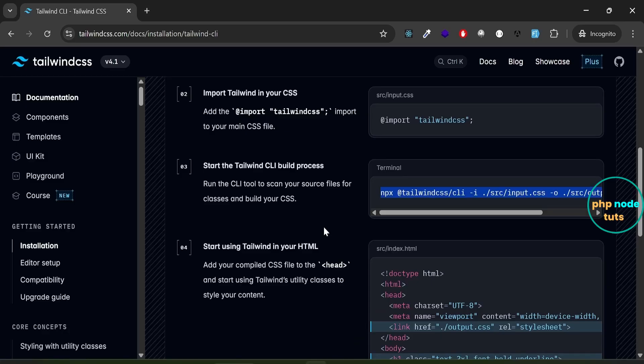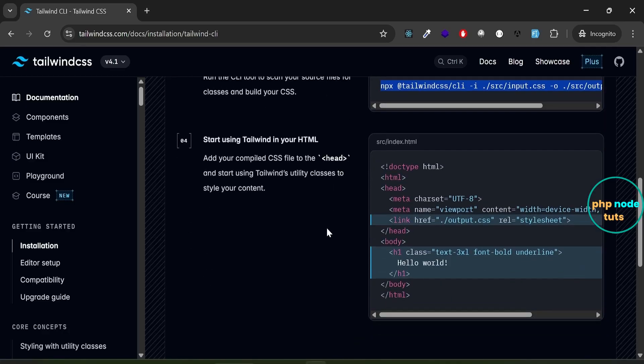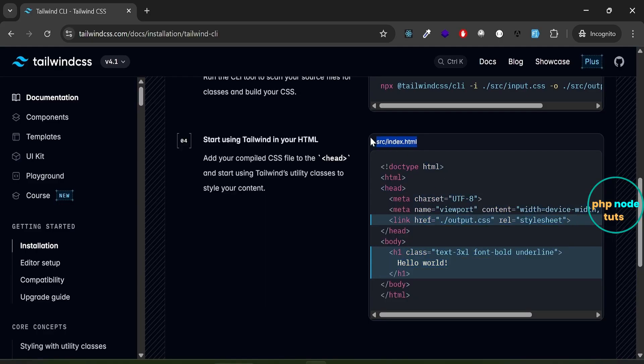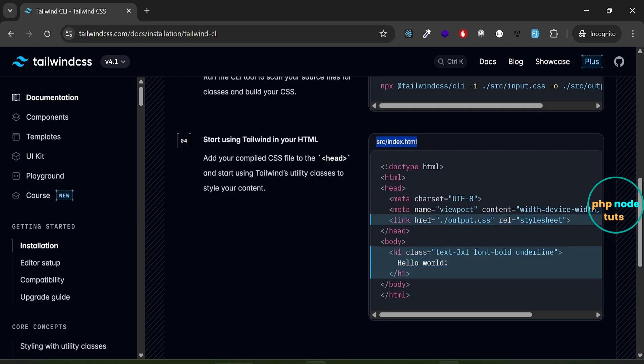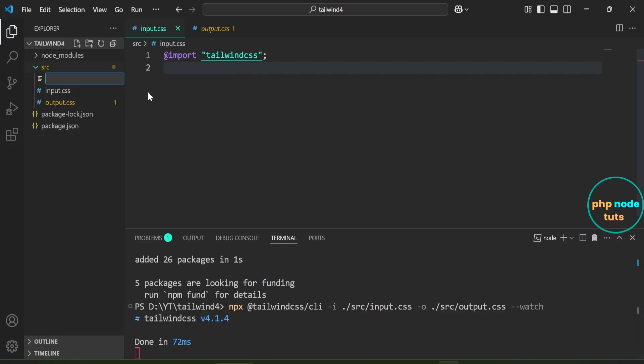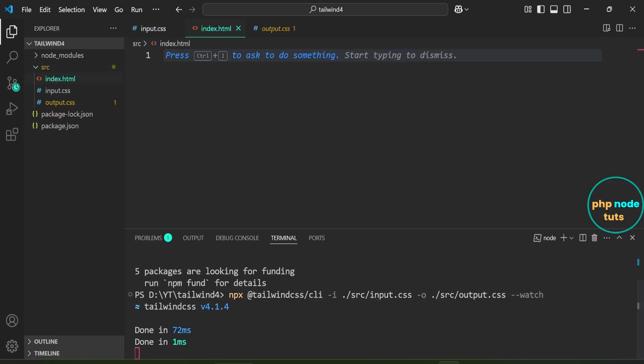Now we need to add the compiled CSS file to the head and start using Tailwind's utility classes to style the content. Copy this code. We need to create index.html file inside src folder. Paste the code which you have copied.